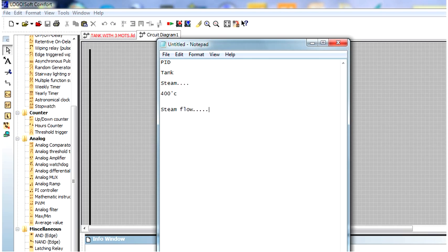So how will you control the steam flow? If I use a PID controller, we can do it very easily. We must use a flow control valve — that is an actuator valve — and this valve will be controlled with a 4 to 20 mA signal or a 0 to 10 V signal.